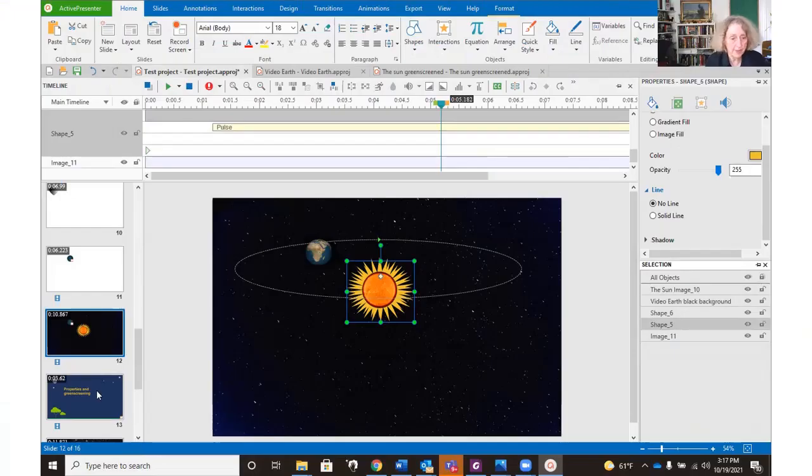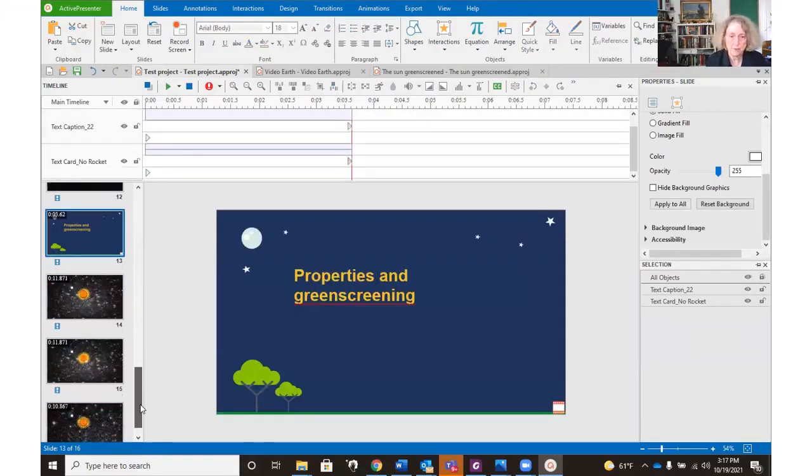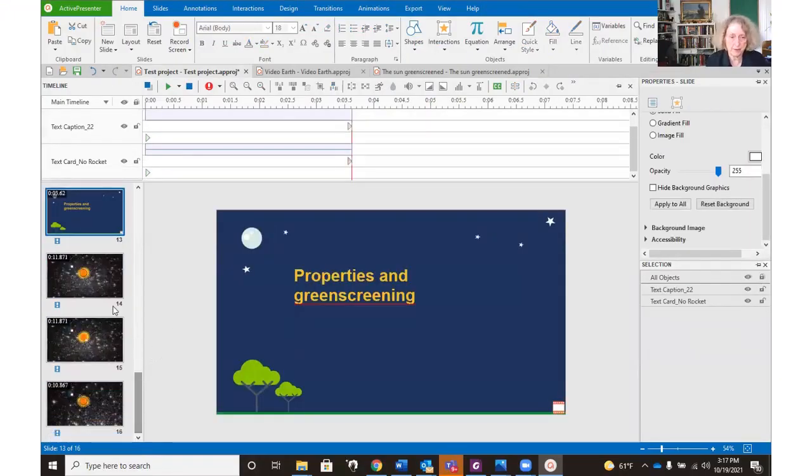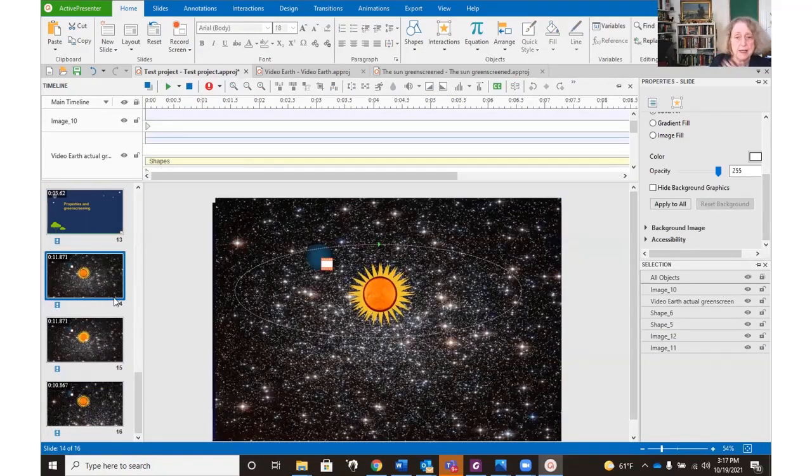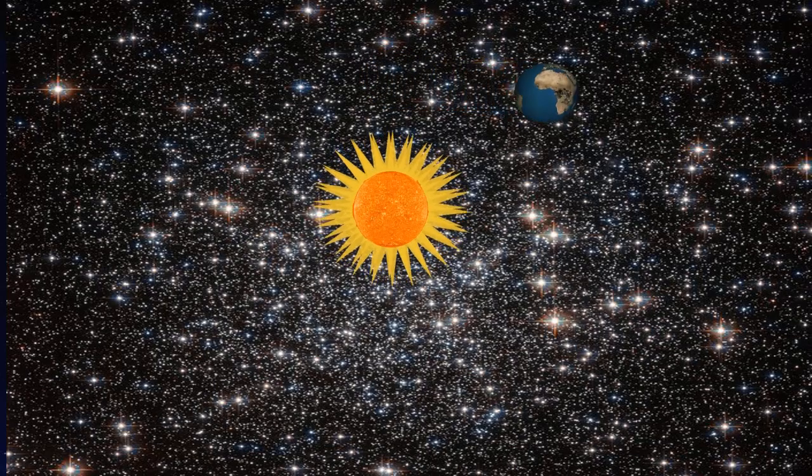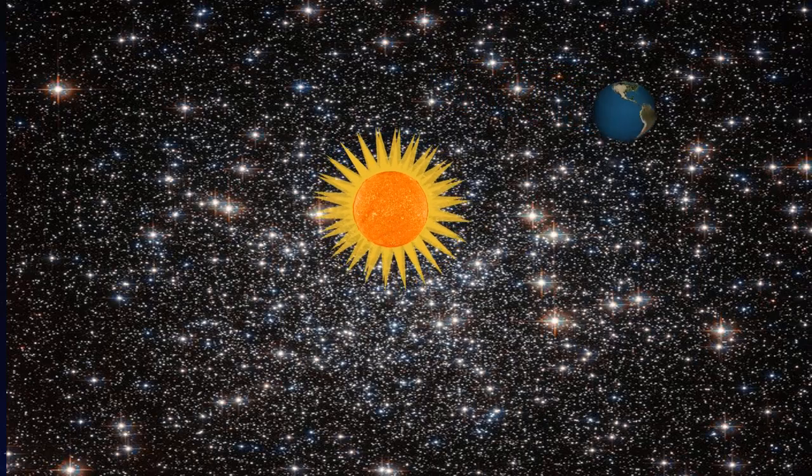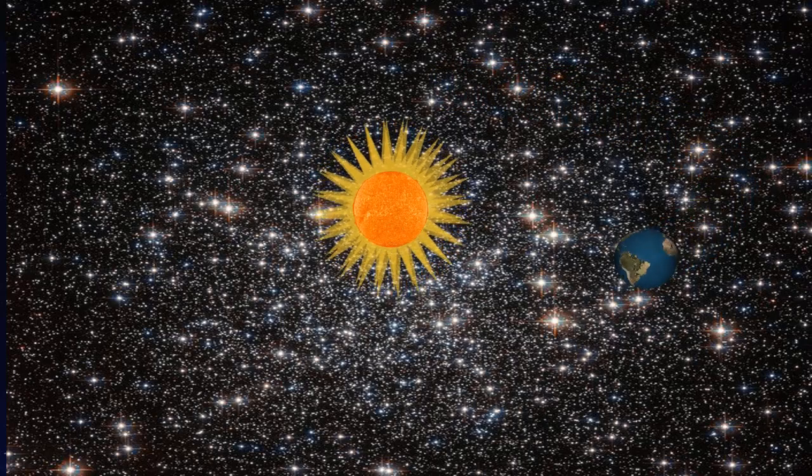So the last thing to show you, we've been looking at properties. We haven't been looking at green screening. So here is a video that has been green screened.